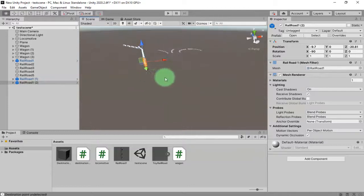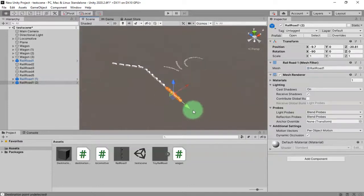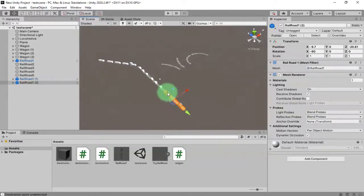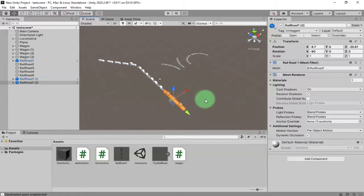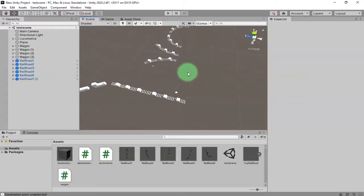I will pause the video and I will do the railroad prefab building and get back to you.